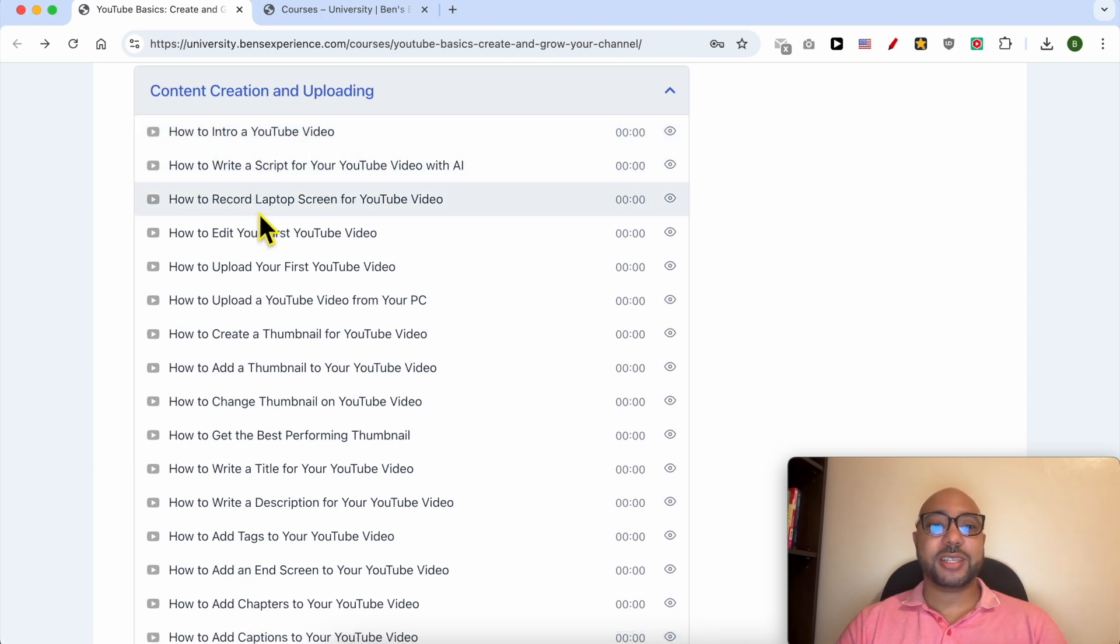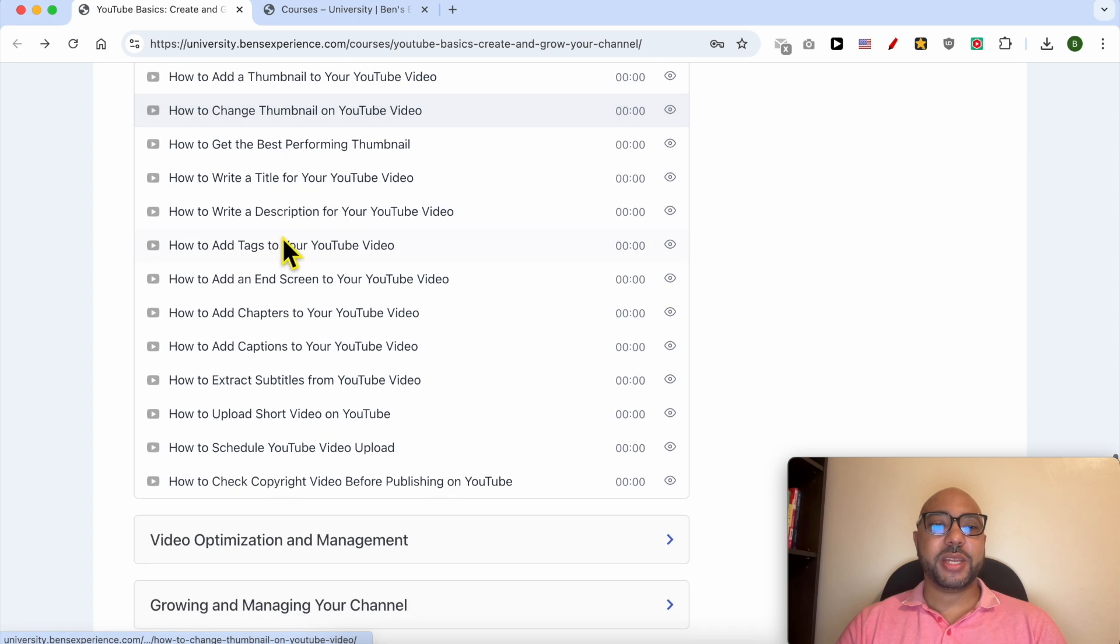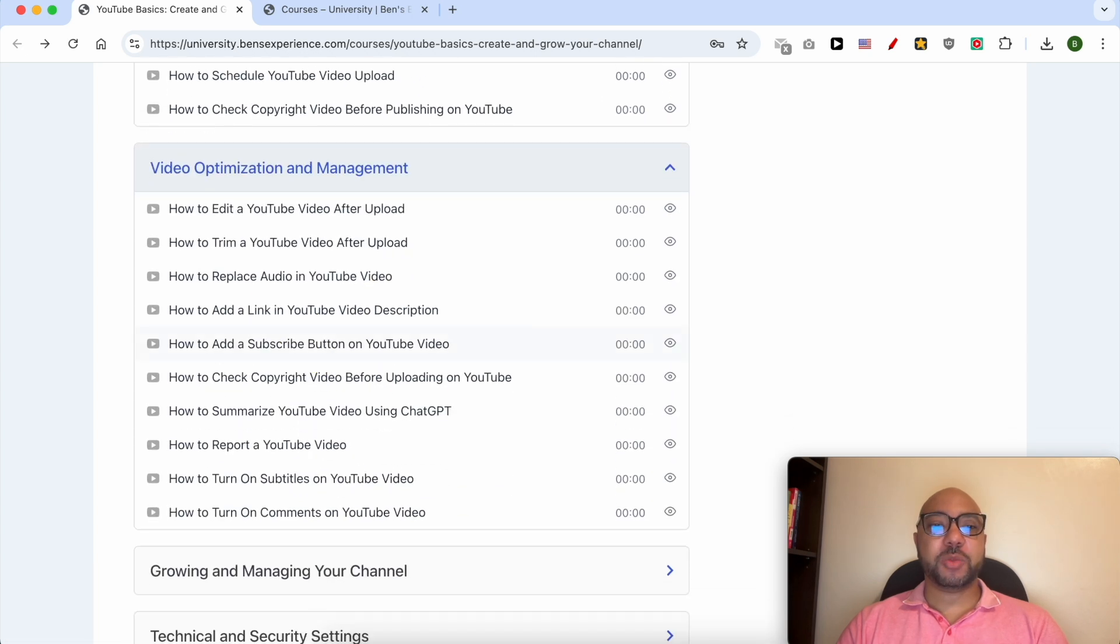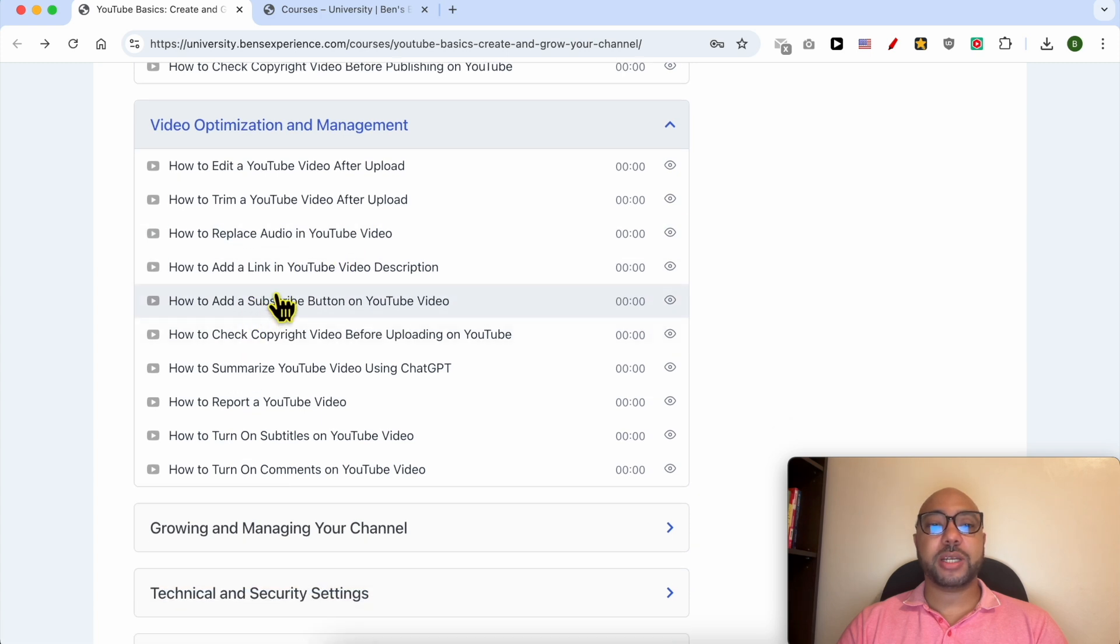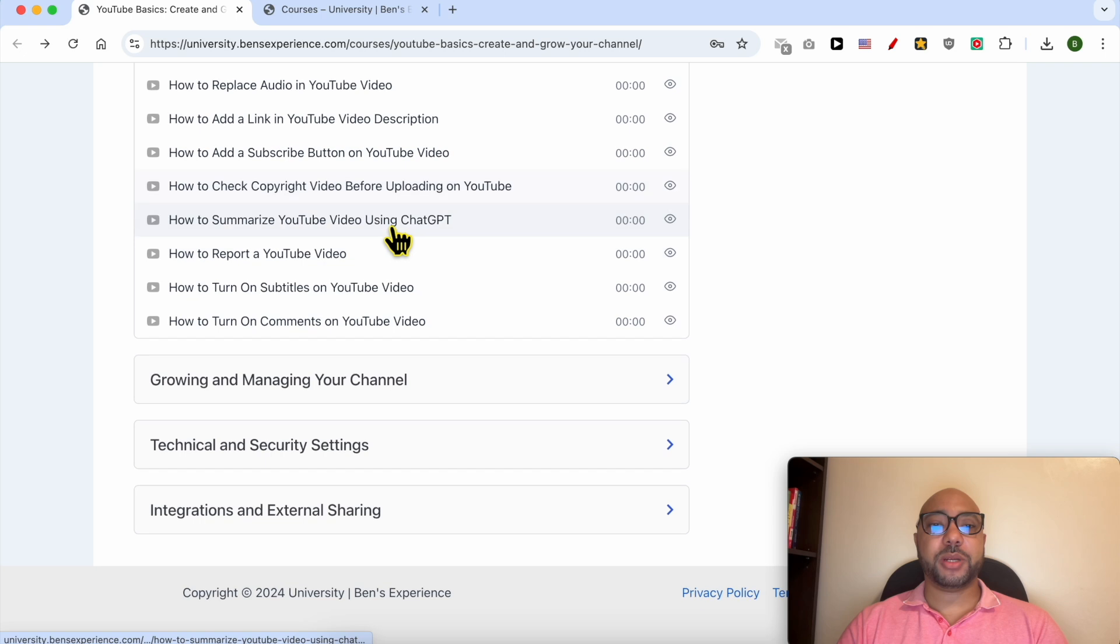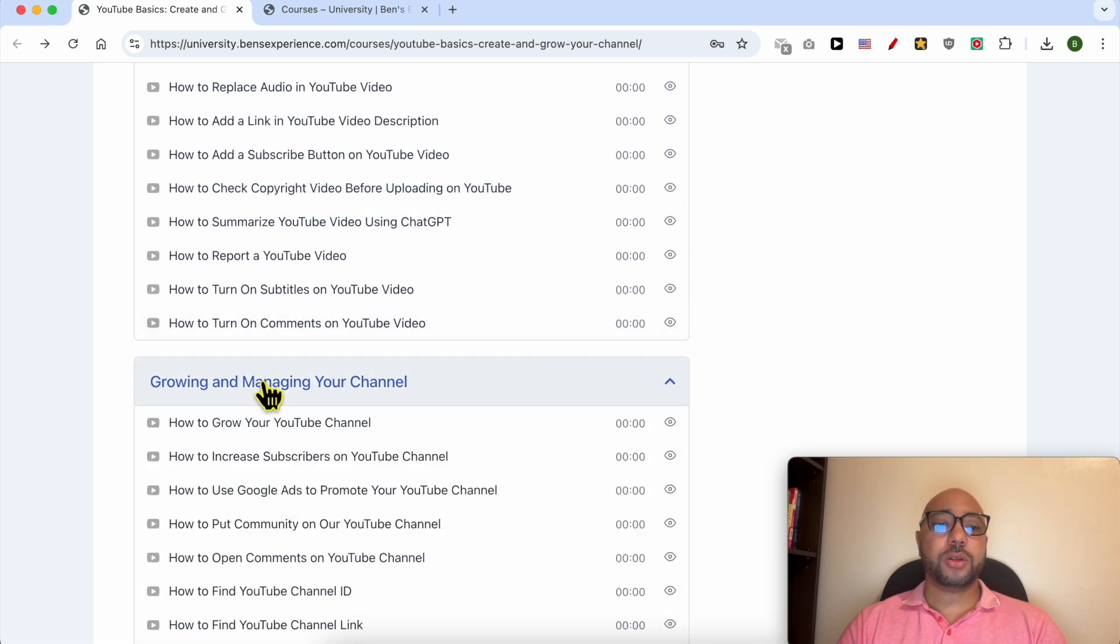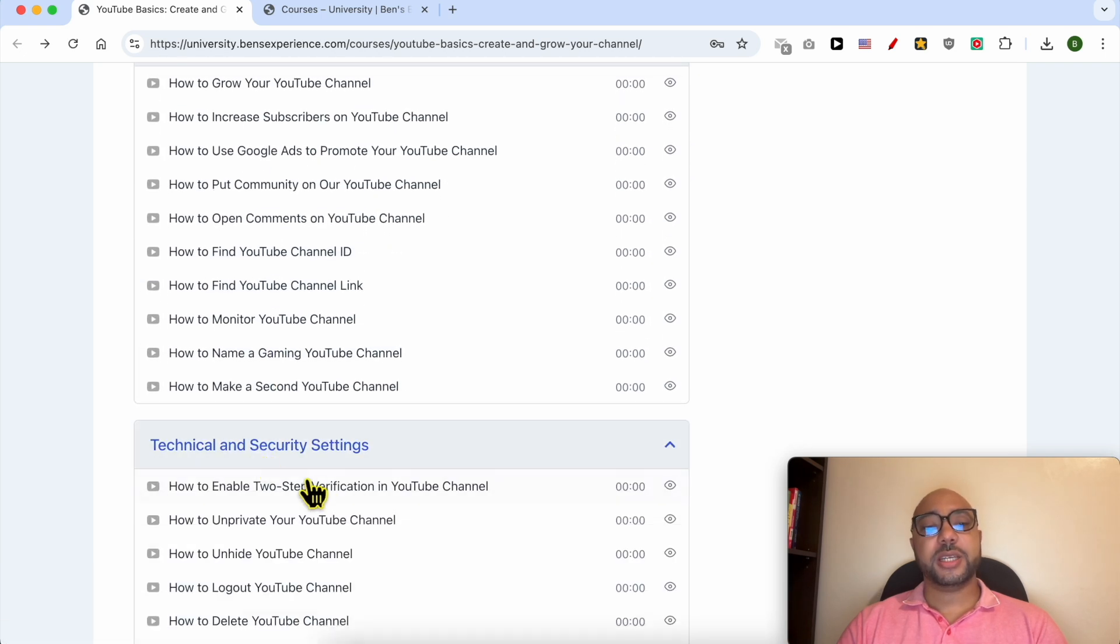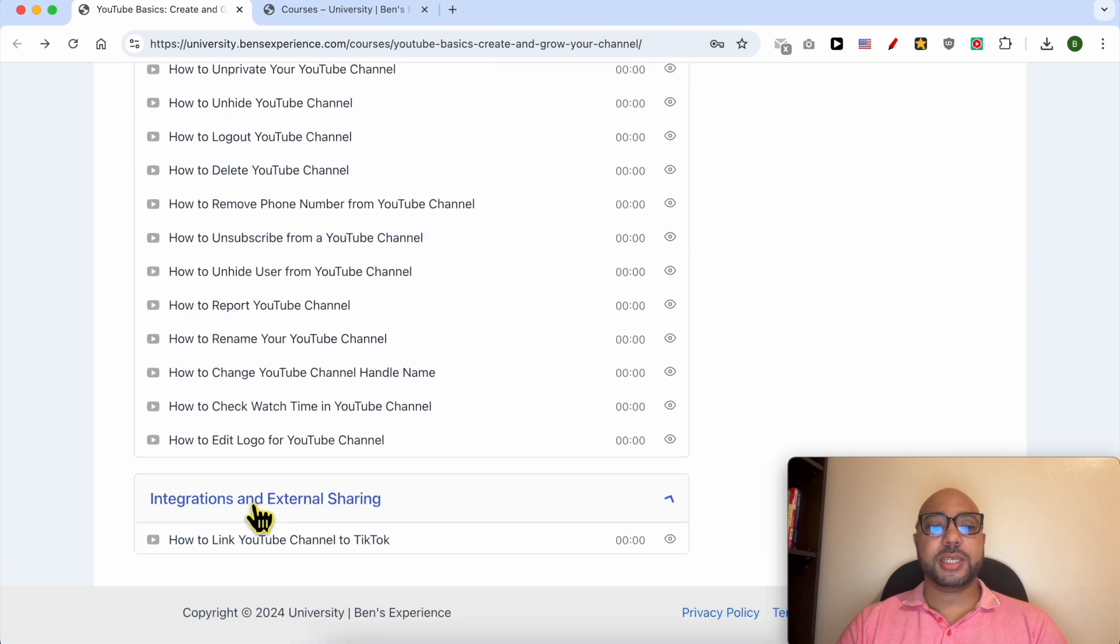Video optimization and management is also included. Inside that, you will learn how to replace audio in a YouTube video, how to add a link in a video description, and how to add a subscribe button on a YouTube video.